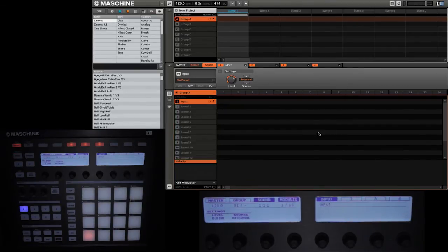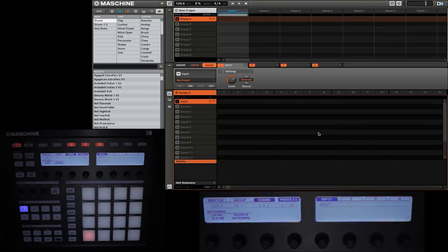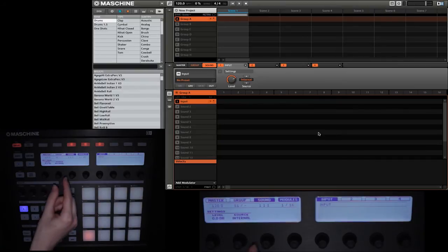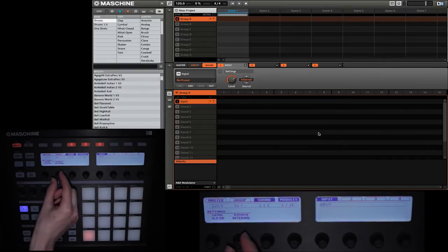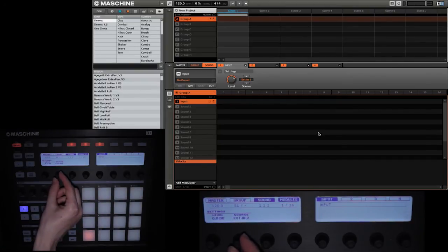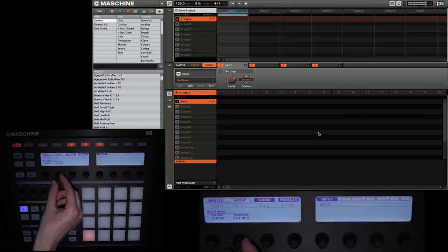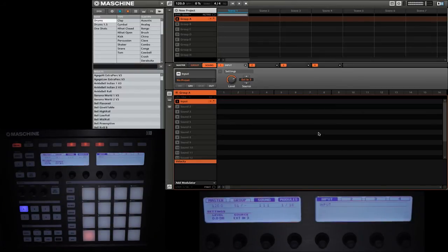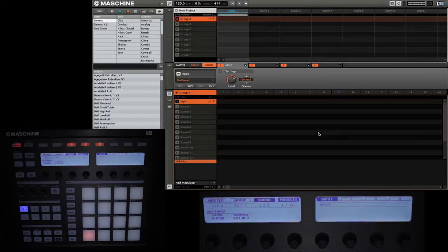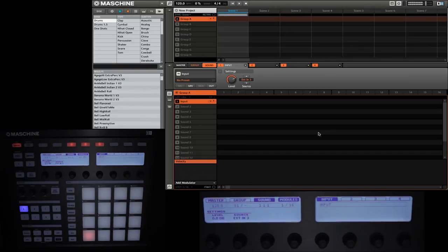Now that we have the input set up on sound 1, we're going to need to go ahead and actually tell it which input we want it to listen to. So we're going to go ahead and where we have Source on the second knob, we're going to change that to EXT in 3 because that is the one that my microphone is using. Now that I have the microphone set up, you can see in the top right corner with the waveform that as I speak the audio is going through Maschine.